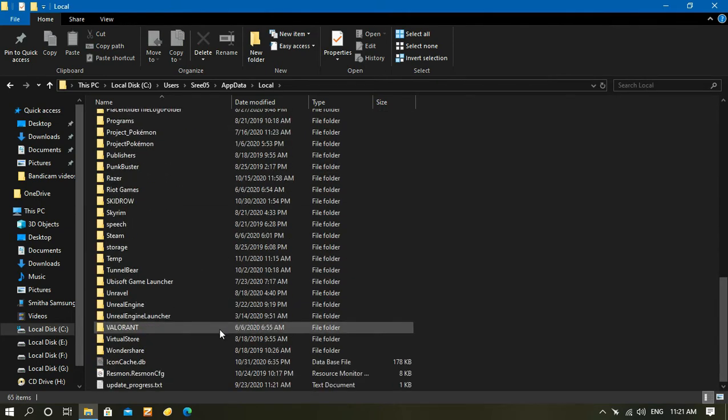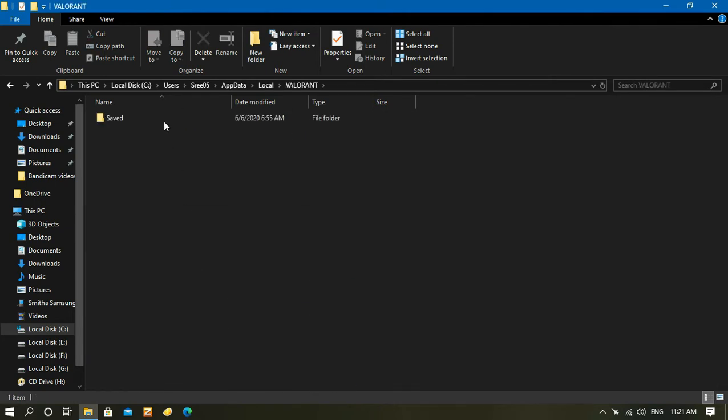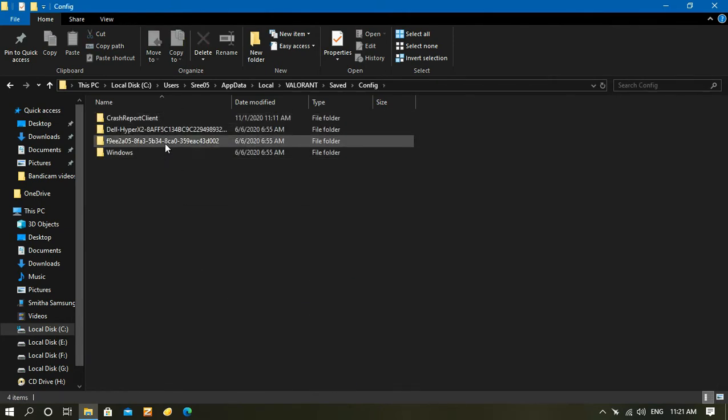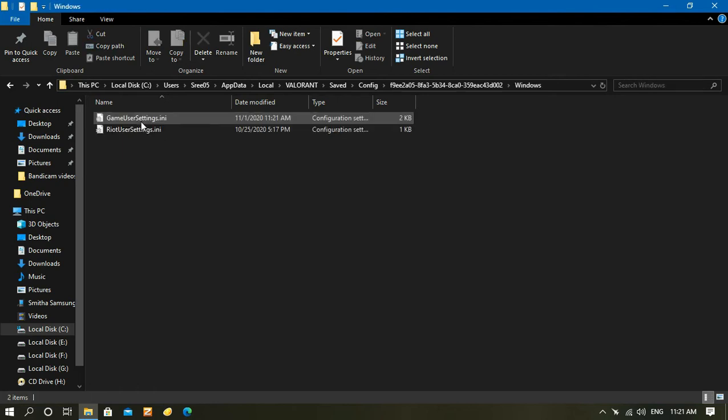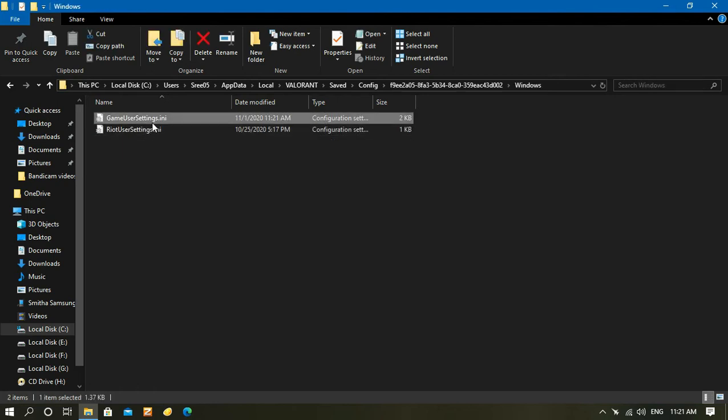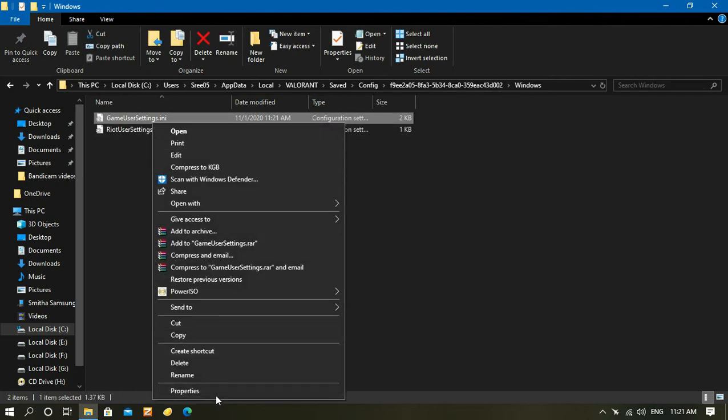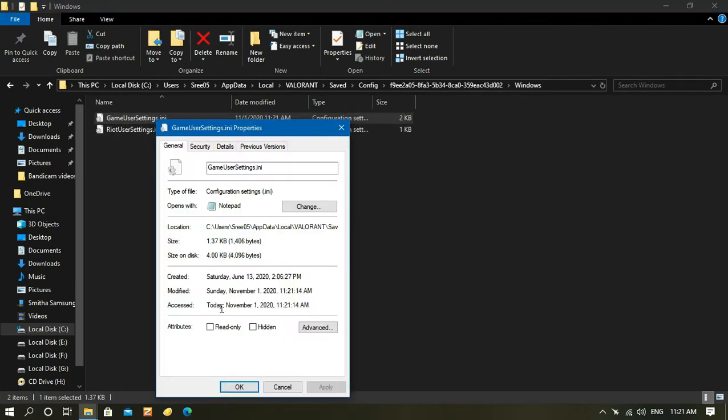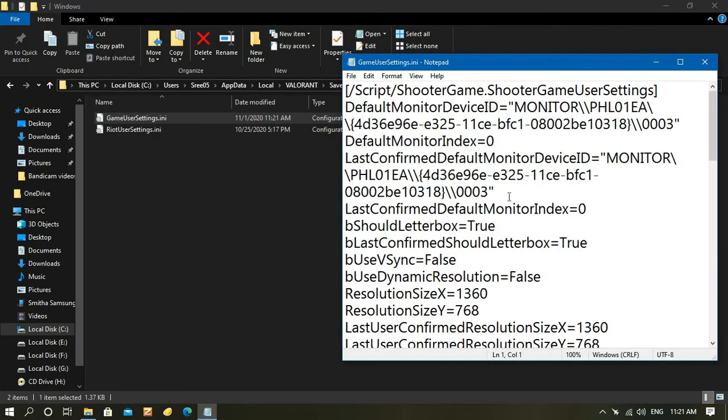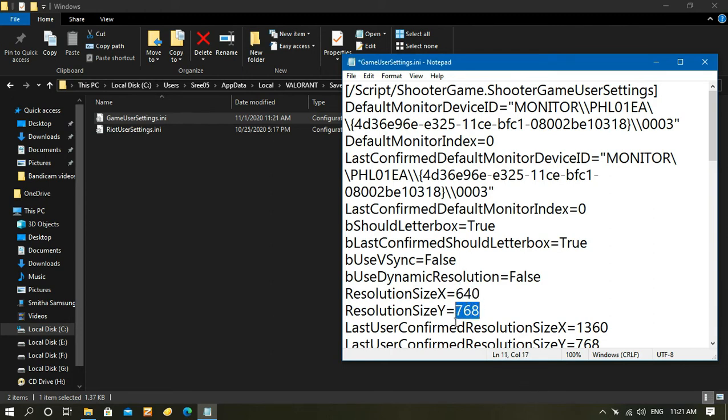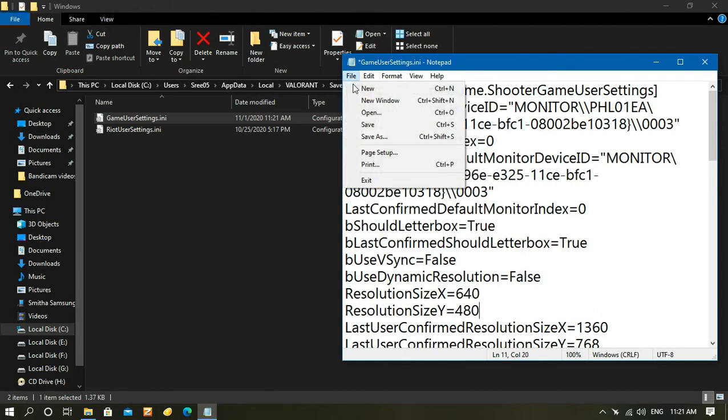You can see GameUserSettings - right-click and check whether it is read-only or not. If it is read-only, uncheck it. After you open it, you can see resolution size X and Y - you need to type 640 in X and 480 in Y. After that, click File and save the notepad.